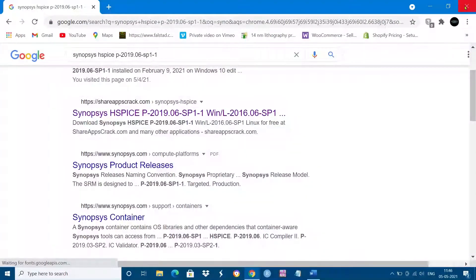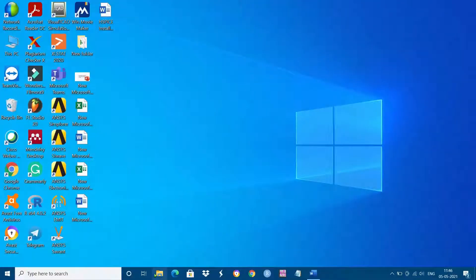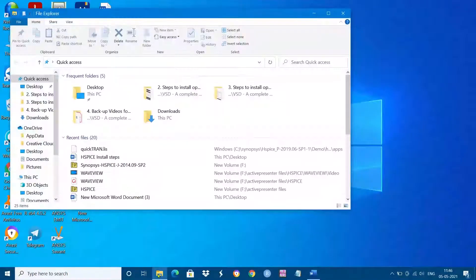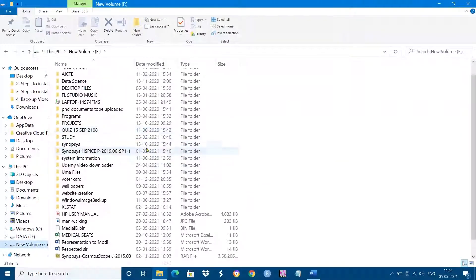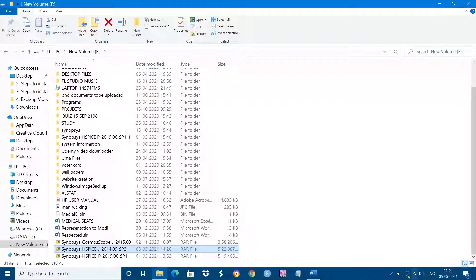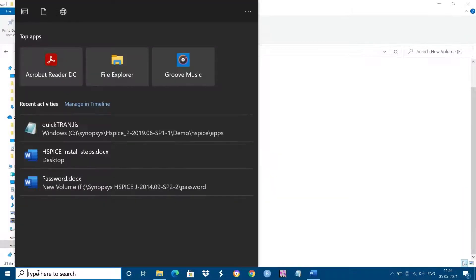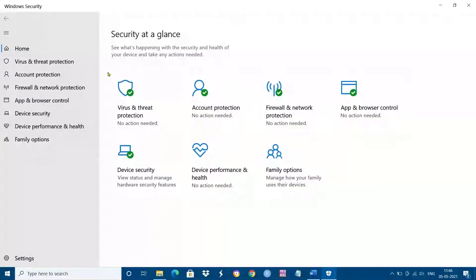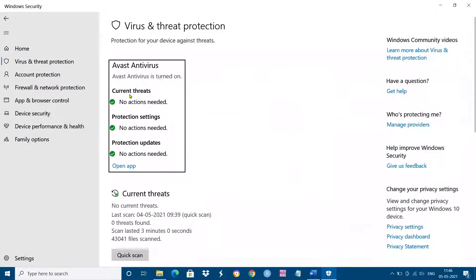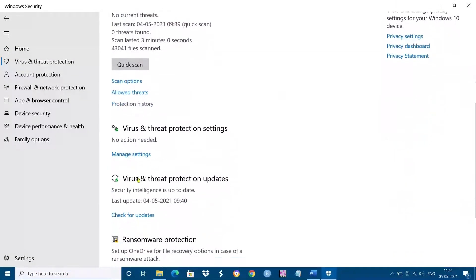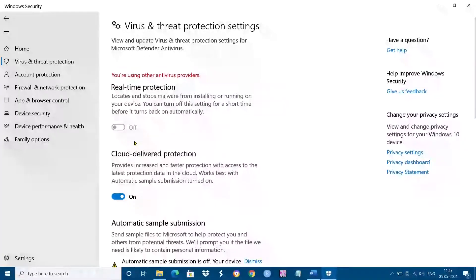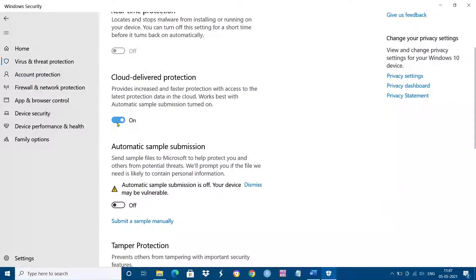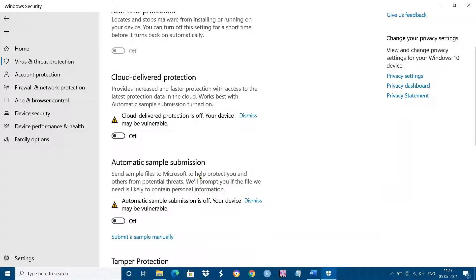I am going to extract that file, but before extracting, make sure that Windows Defender is turned off and real-time protection is also turned off. If you are using another antivirus, I also request that you turn off that firewall or protection.